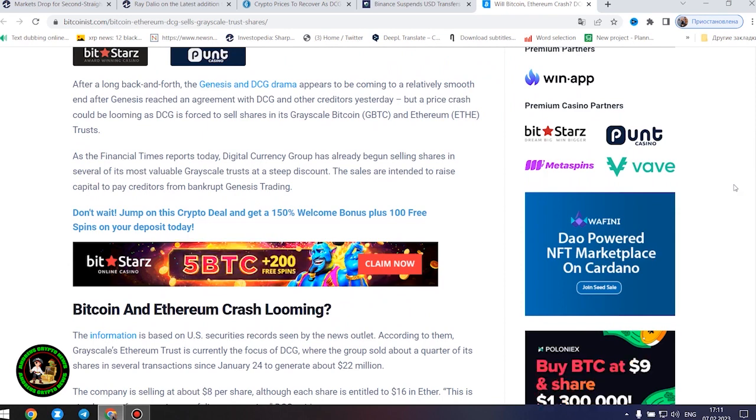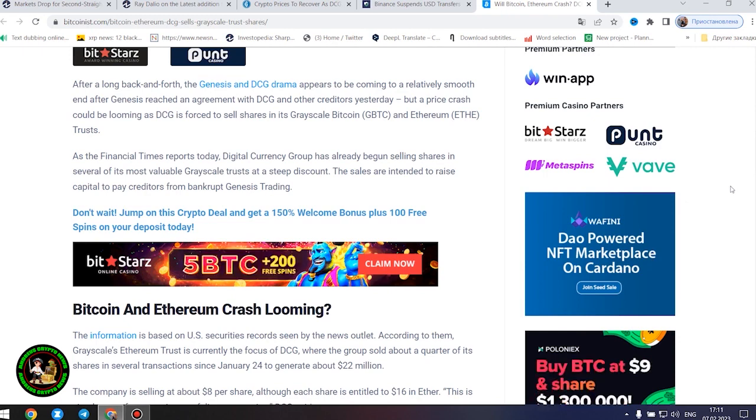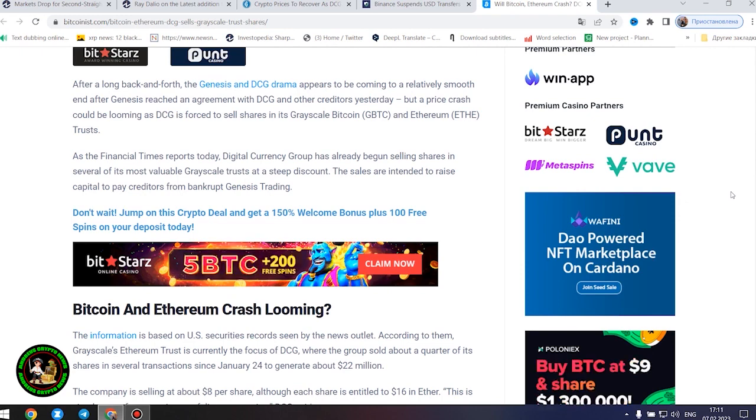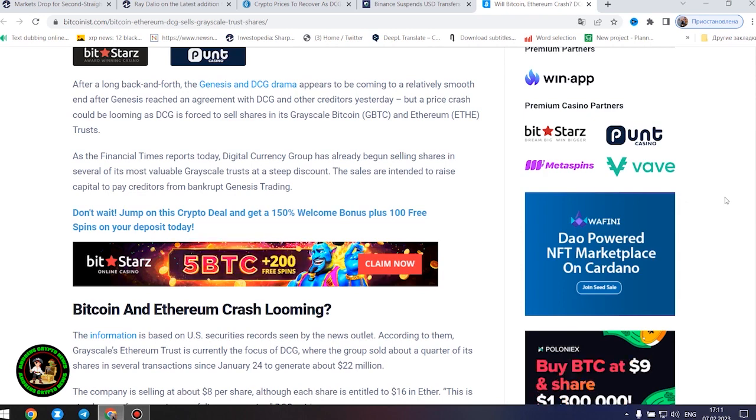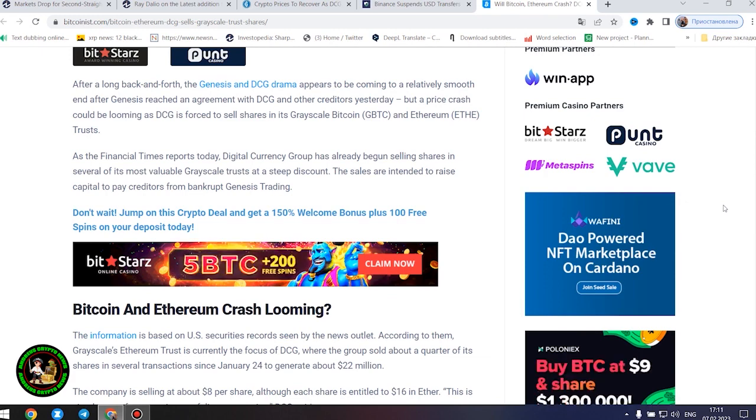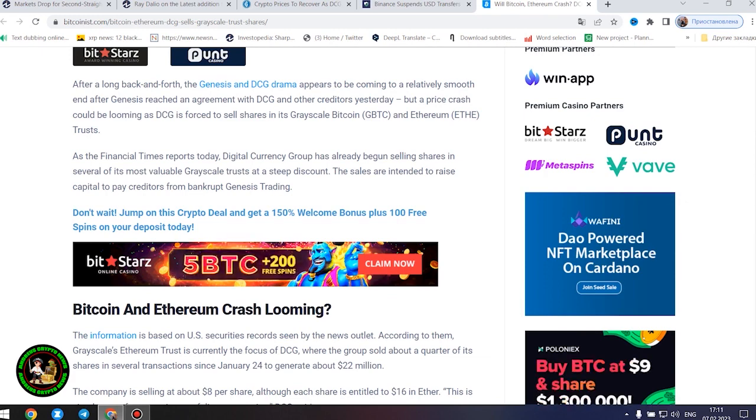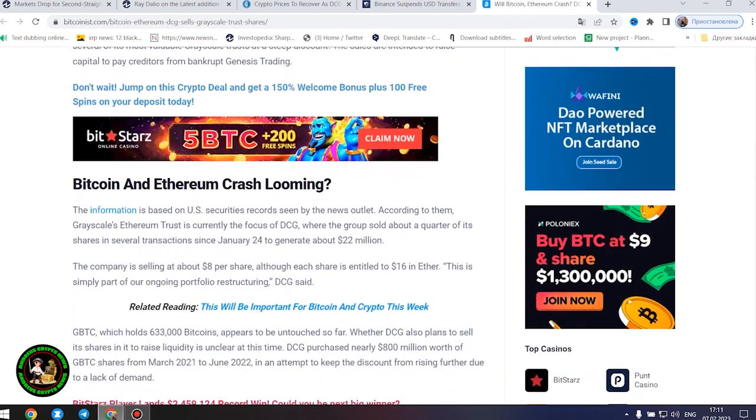According to US securities records, grayscale's Ethereum trust is currently the focus of DCG, where the group sold about a quarter of its shares in several transactions since January 24 to generate about $22 million. The company is selling at about $8 per share, although each share is entitled to $16 in Ether.